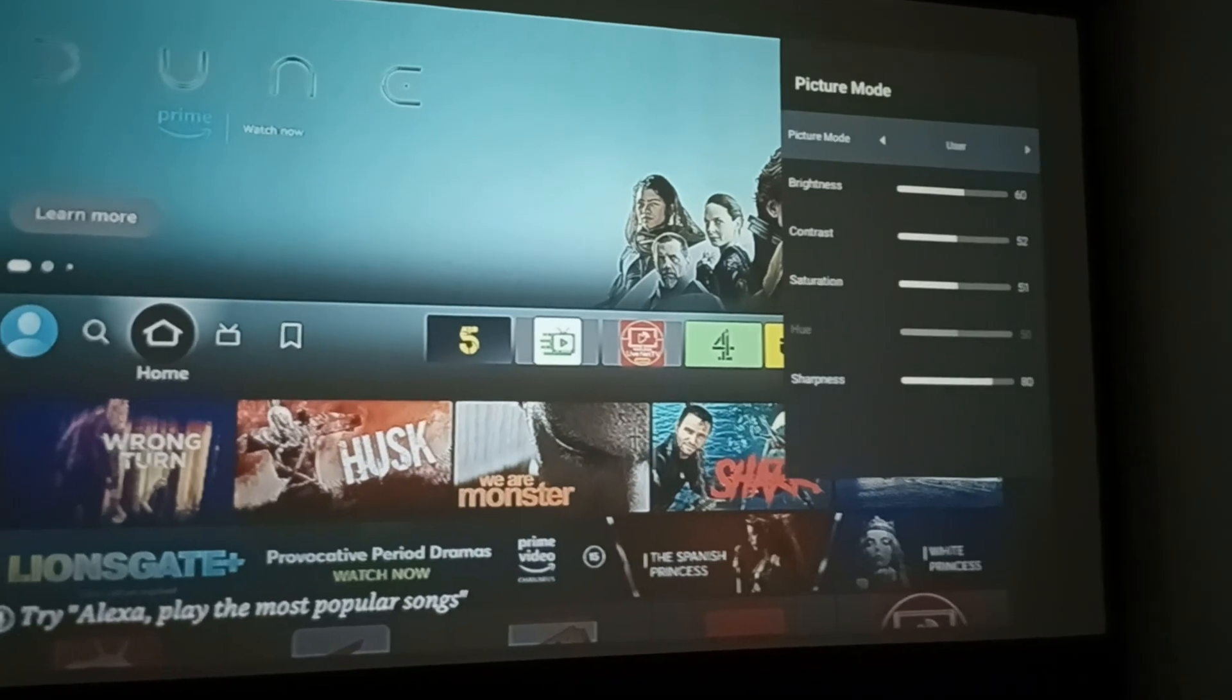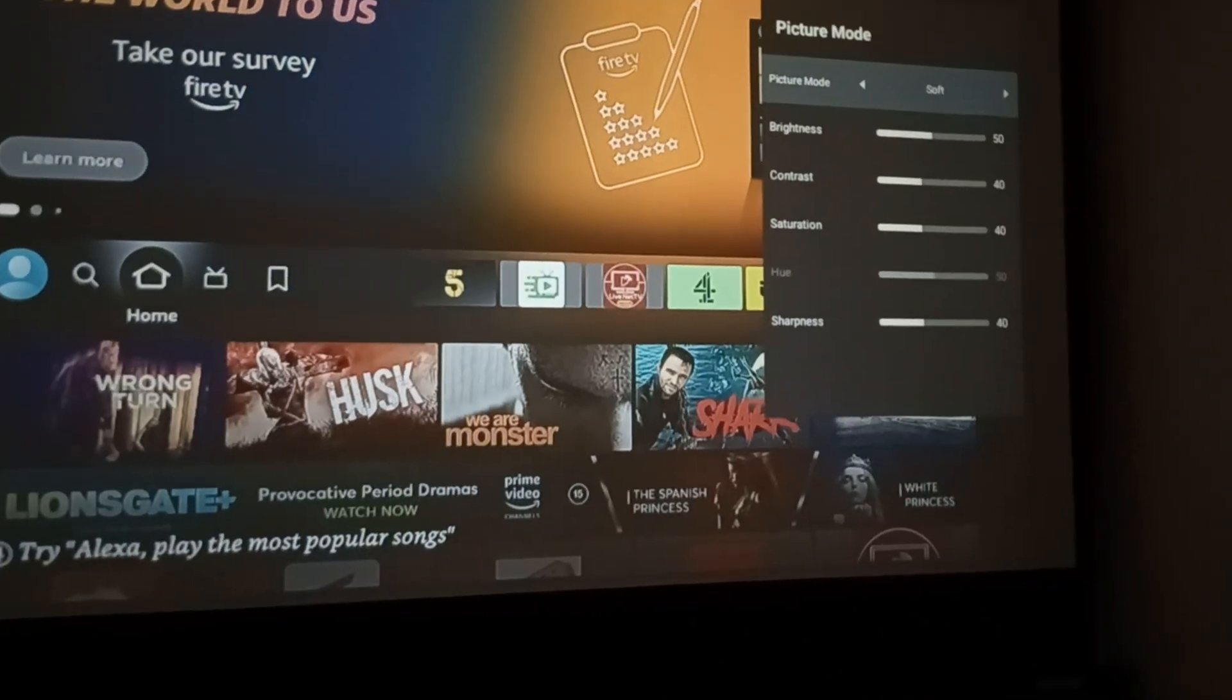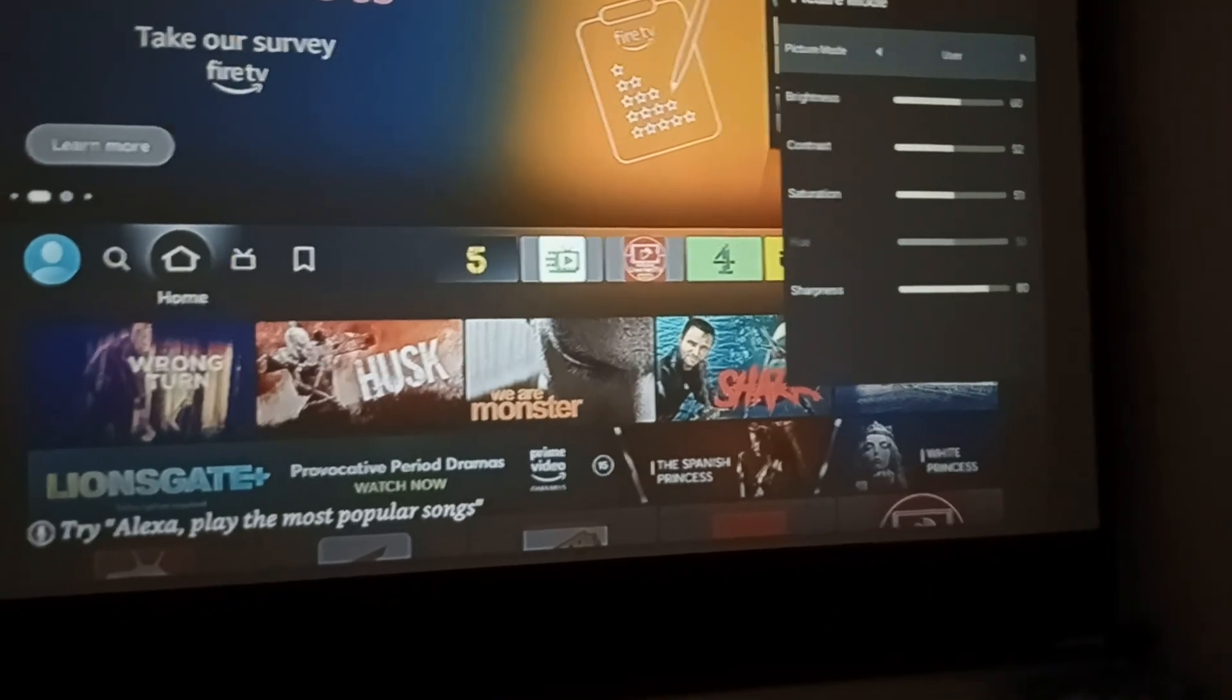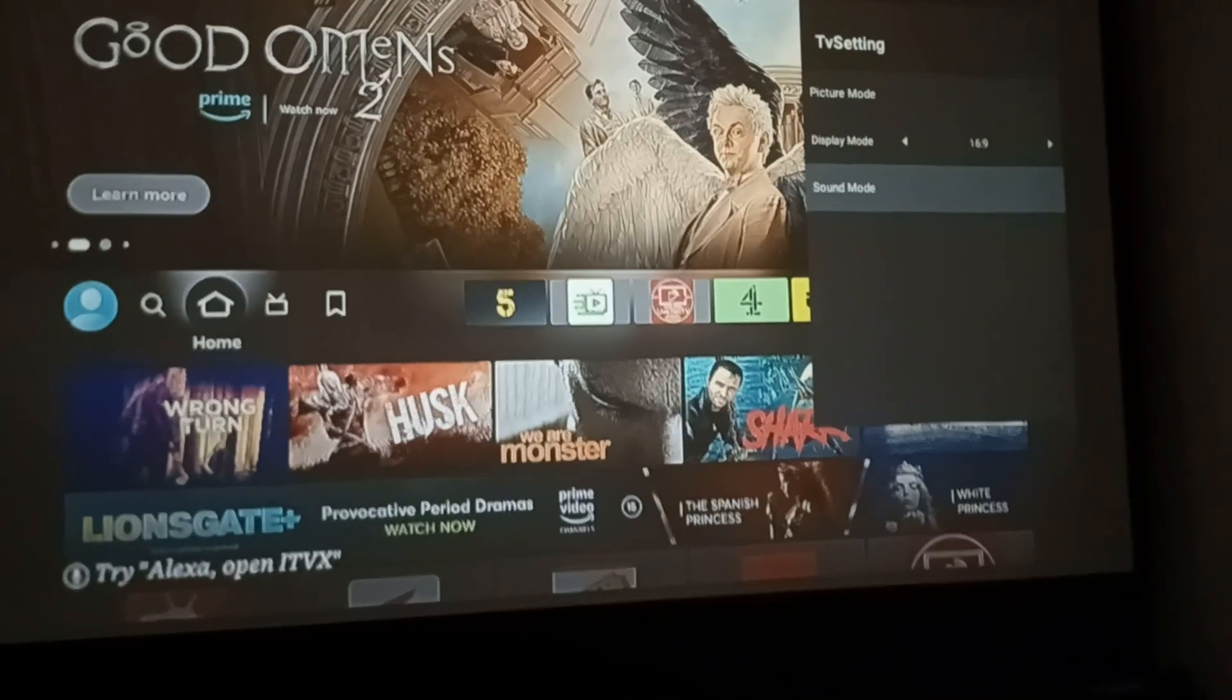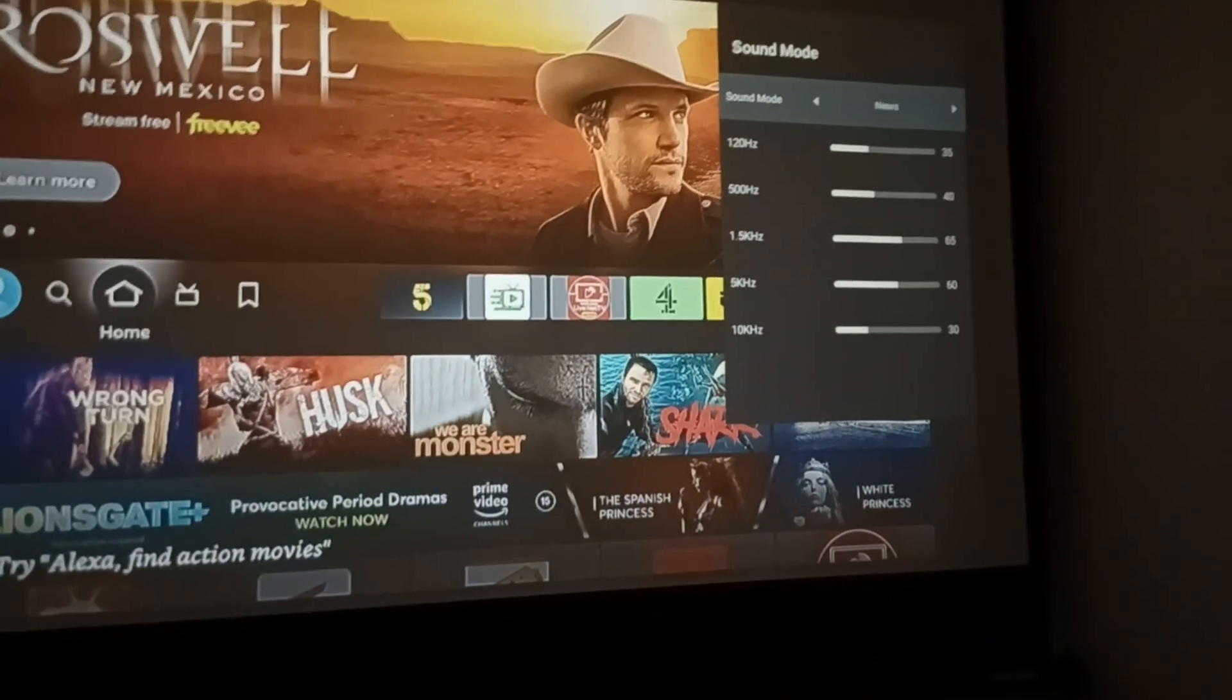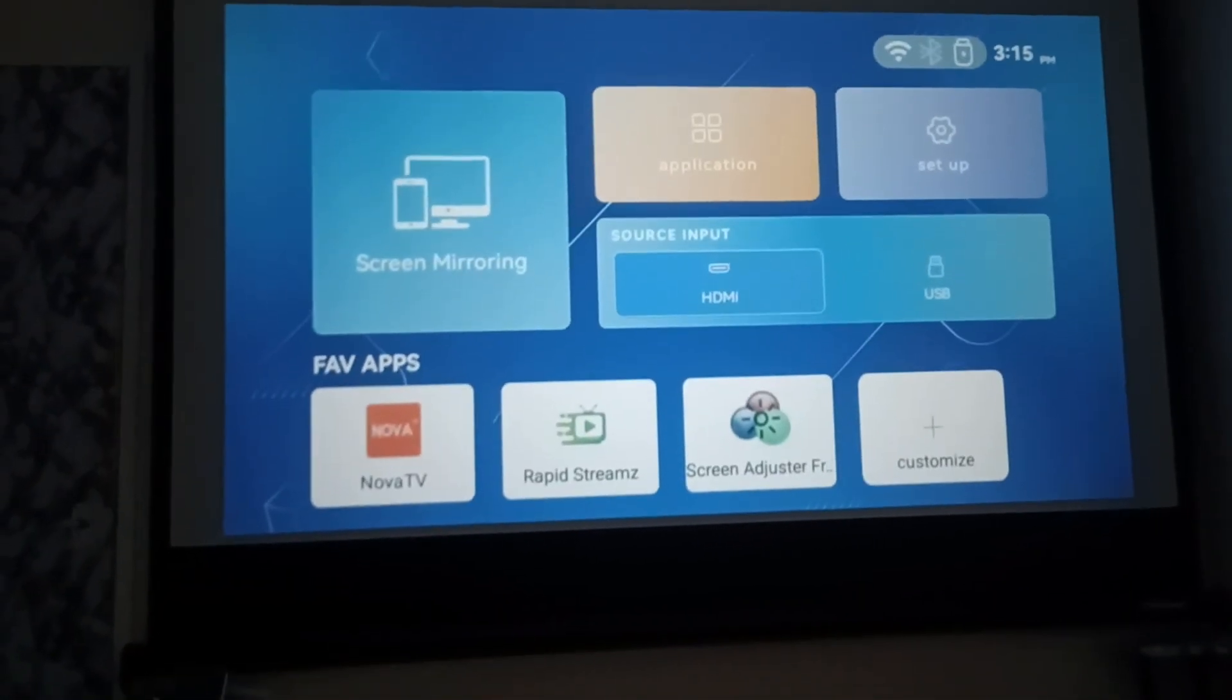But only when you use an HDMI device, a PC, or smart box. You've got the functions for standard user, vivid, soft, PC mode. I just keep it on my user mode. It also has the display screen size of 4:3, auto mode, or 16:9. It does also have the sound settings - you can change it to sports, user, standard, cinema, news, or music. I just keep mine on movie mode.